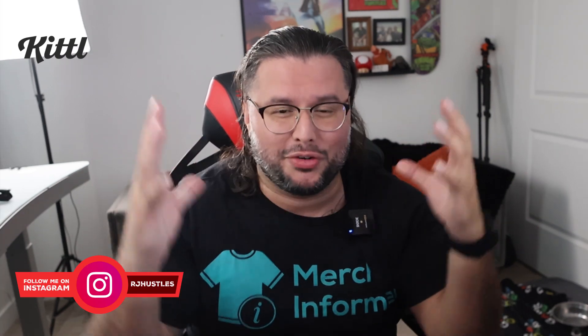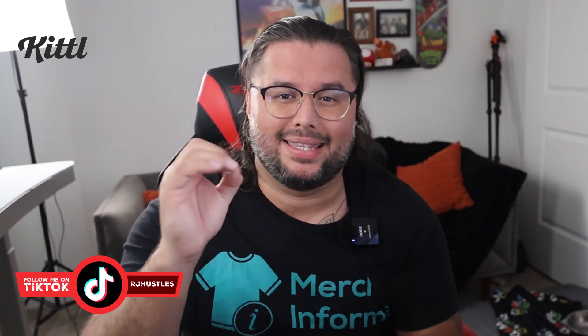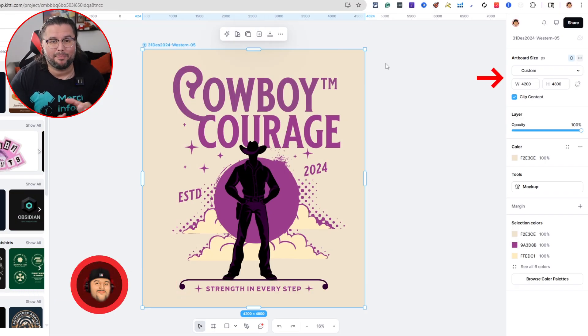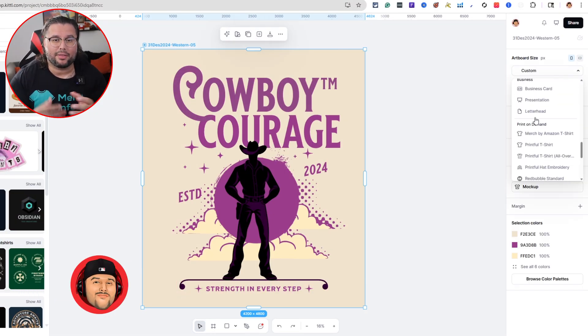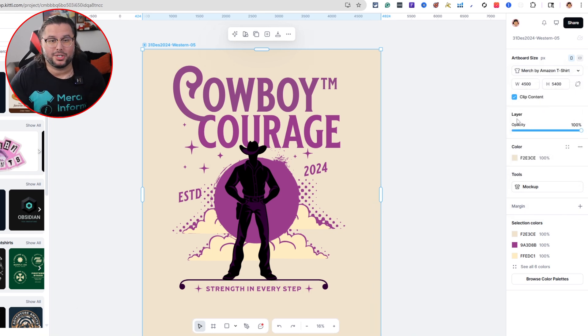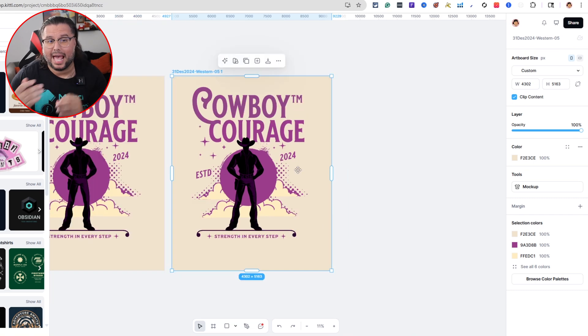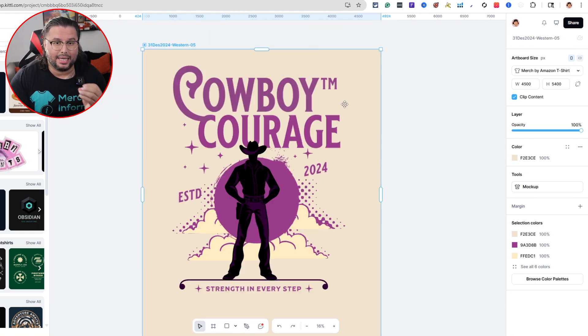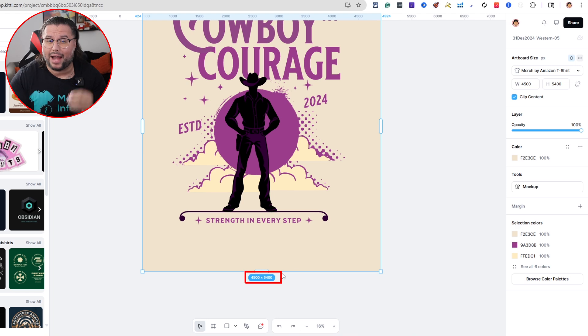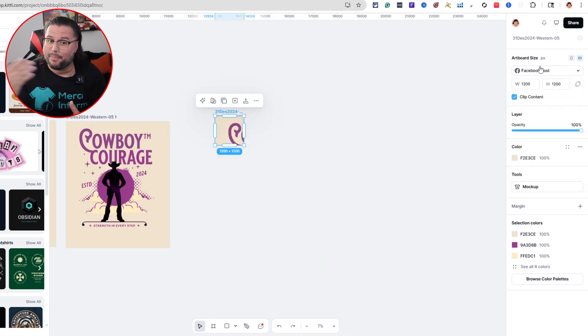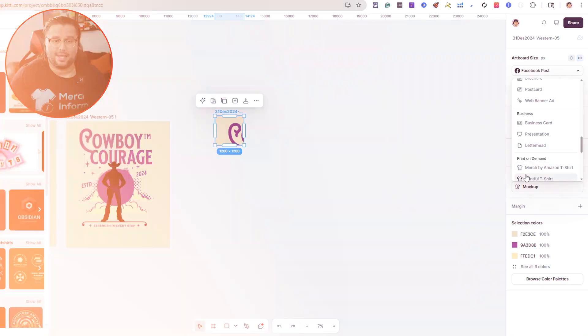If you sell on multiple platforms, every product needs a different size — hoodies, mugs, stickers all have different pixel requirements. With Auto Resize, Kittle makes this easy. You just click the canvas, type in your new dimensions or drag the corner, and done. It keeps your proportions locked if you want, and you can duplicate the design right on the same canvas for fast multi-product prep. Need 4500 by 5400 for Amazon Merch? 900 pixels wide for a mug? It's all just a few clicks away.